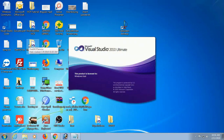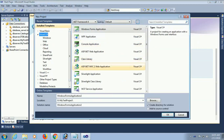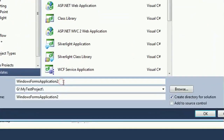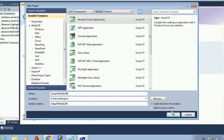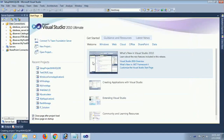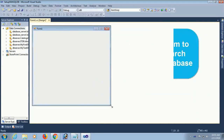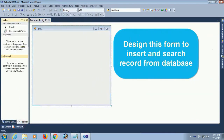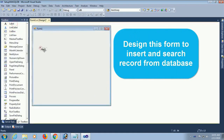Now I am going to create a new project — a new Windows Forms application. The name of this Windows Forms application is 'setup with sqldb' and I will store it in my test project folder. Now I am going to create this project with an attached SQL database, designing the form to insert and read records from the SQL Server database.